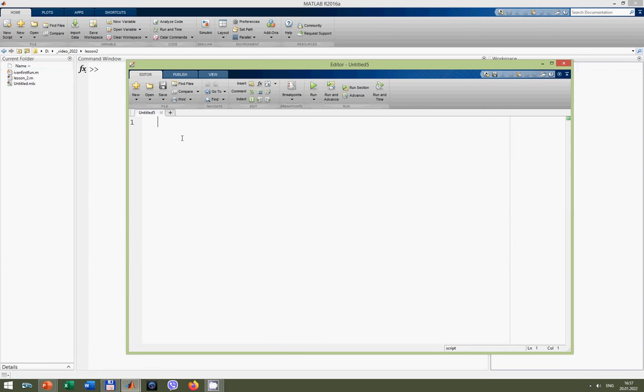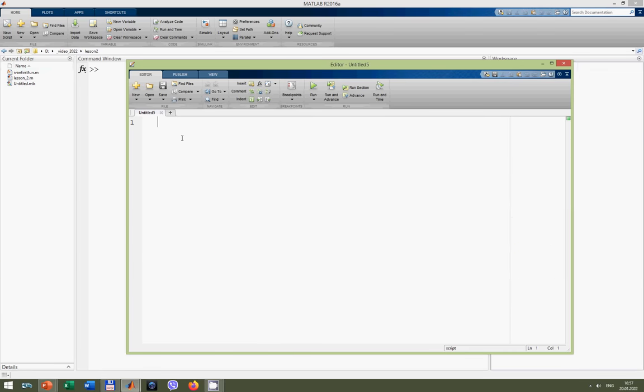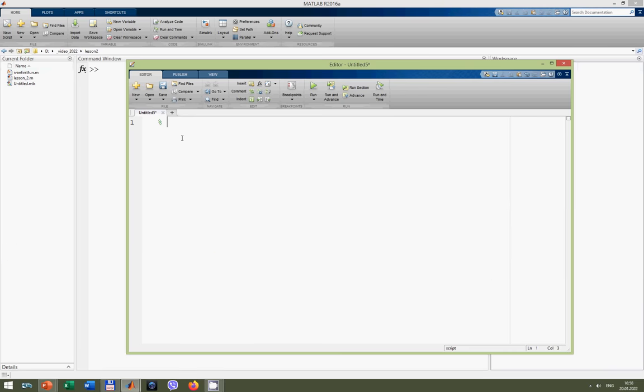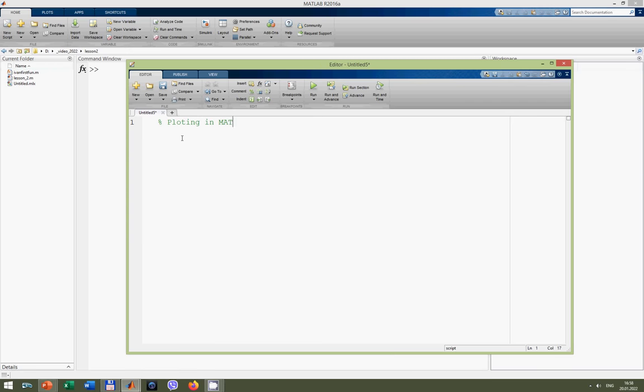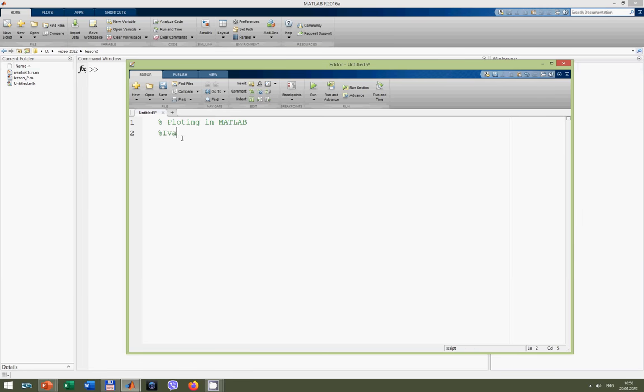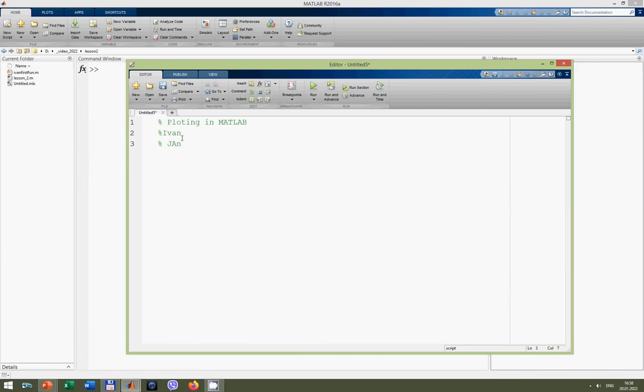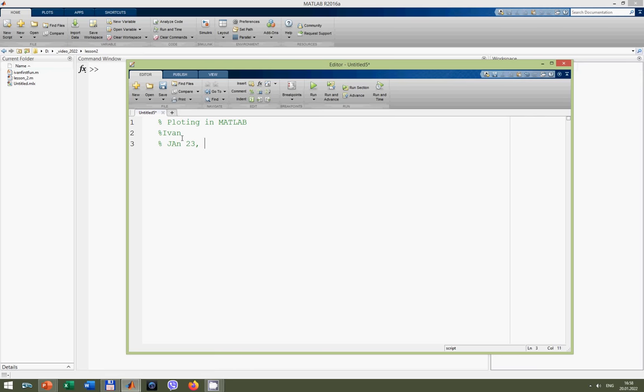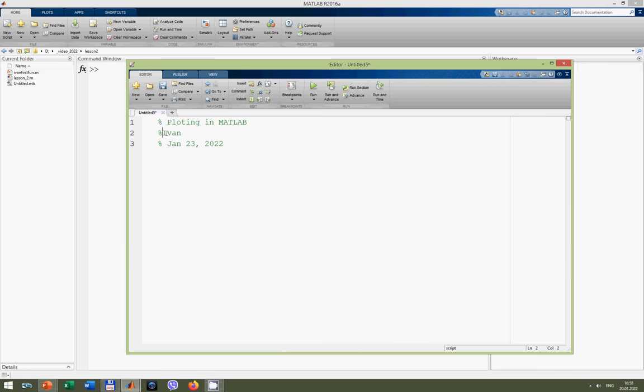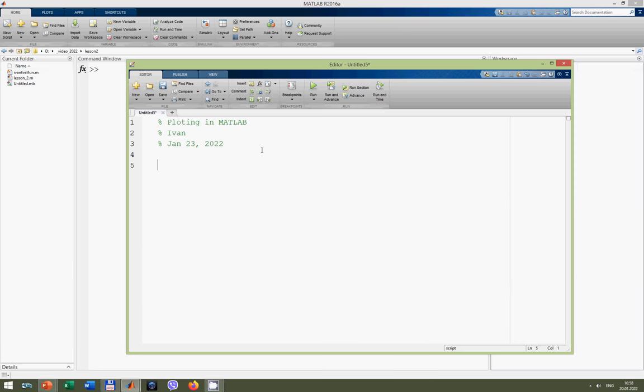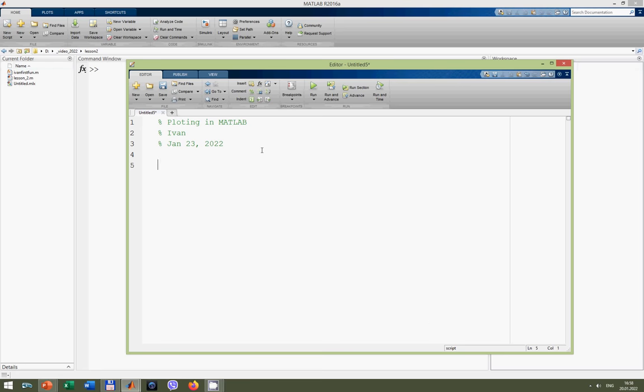Let's input some variables to create some dependence for building a graph. First of all, let's specify description of our code. If you remember, it will be Plotting in MATLAB. Then I will specify my name, Ivan, then date, January 23rd, 2022. And as you remember, each code in MATLAB we will start from clc, clear vars, and close all.